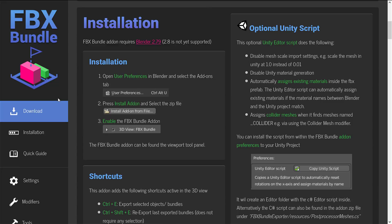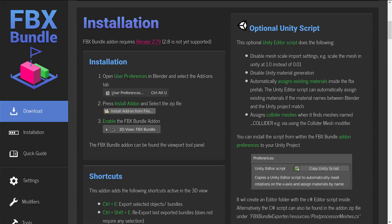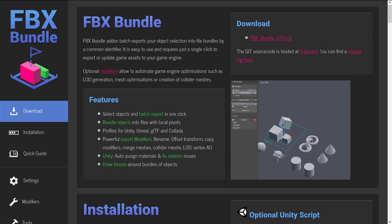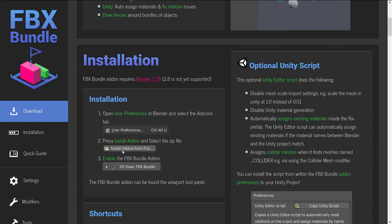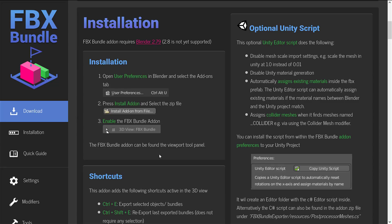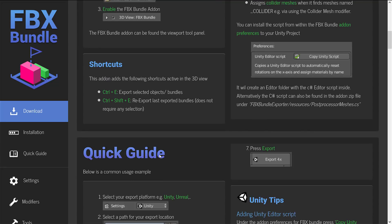The installation process is super simple. You see over here, there is full install guide. So if you want more details, basically just download the zip that is included up here. Go into user preferences, install it from the add-on, and then enable it in the FBX bundle action.